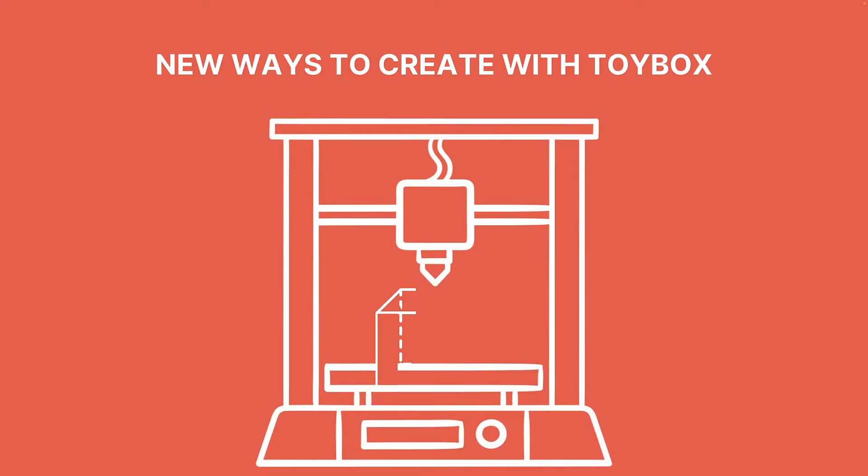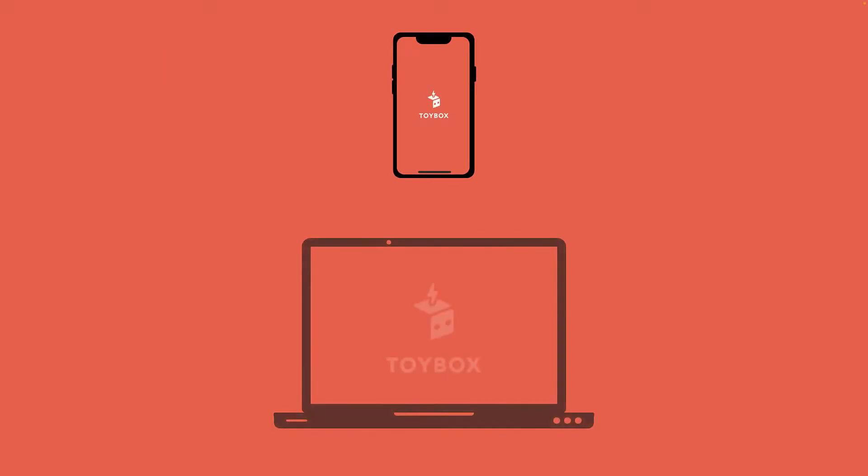There's so much you can make with a Toybox 3D printer. But first, you'll need to know how to navigate the tools on the Toybox app and website.